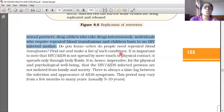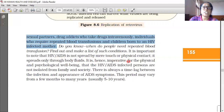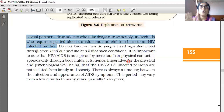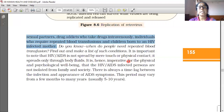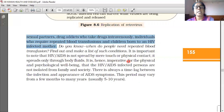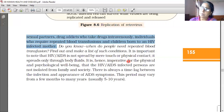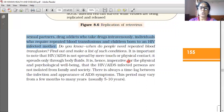It is important to note that HIV or AIDS is not spread by mere touch or physical contact — it spreads only through body fluids like blood. It is therefore imperative for the physical and psychological well-being of HIV-infected persons that they are not isolated from family and society.